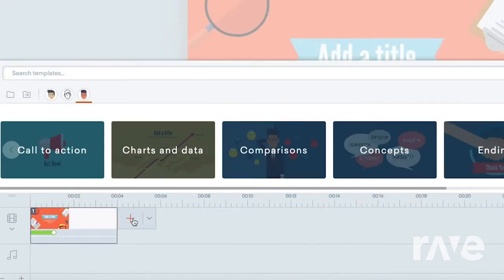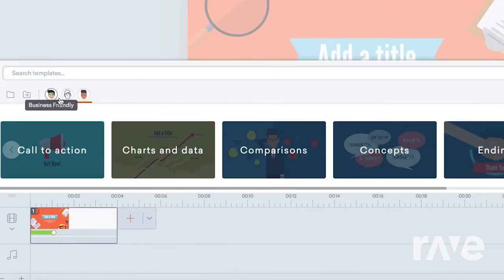From this panel, you can toggle between three visual styles: business-friendly, whiteboard animation, and contemporary.